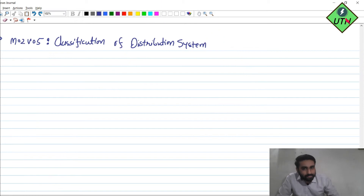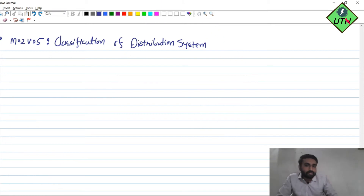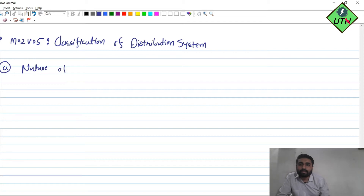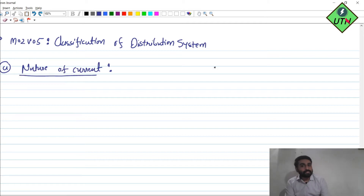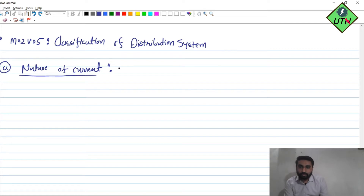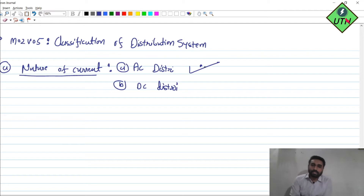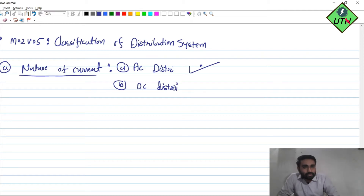To understand the classification of a distribution system, we need to look at the different categories. The first basis for classification is the nature of current. Based on the nature of current, we can classify our distribution system into AC distribution and DC distribution. In India, the most commonly used is AC distribution.